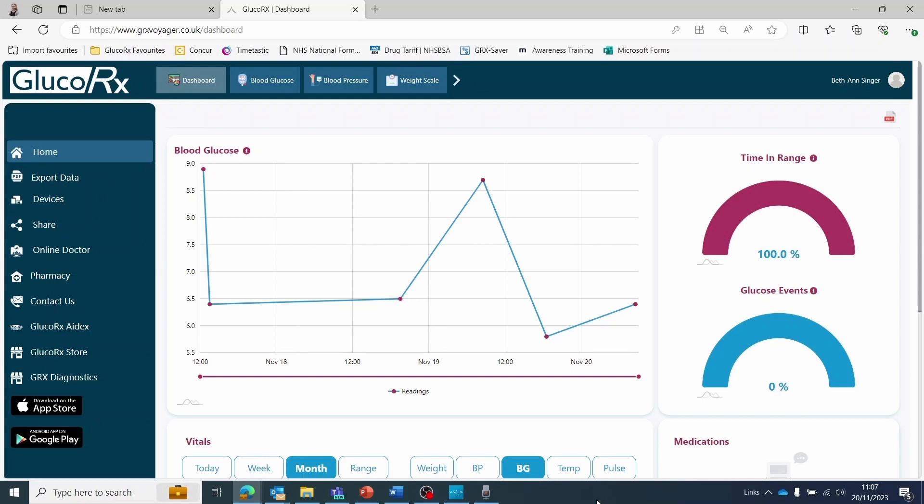If you have connected any of the GRx diagnostic devices, their recent data will also be shown on this page.